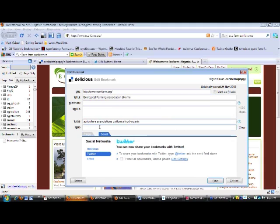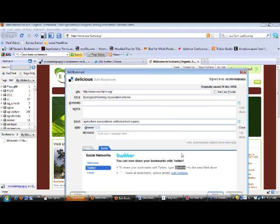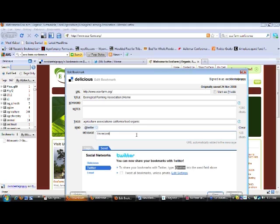I also have the opportunity to go ahead and send that out automatically on my Twitter feed. And all I do is I say, right now I'm recording a webinar on Delicious.